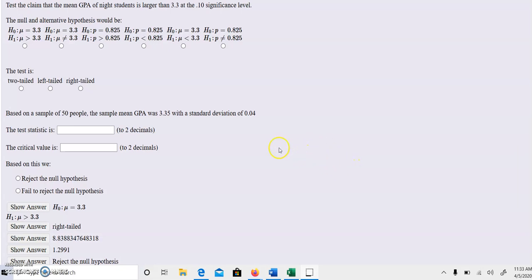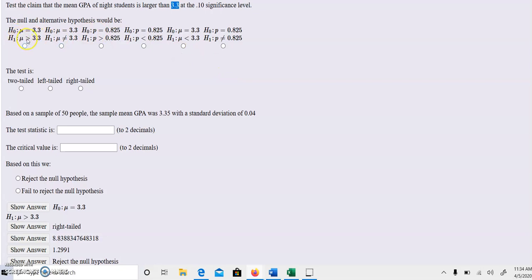The test claims that the GPA of Knight students is larger than 3.3 at a 0.1 significance level. First of all, we know that the alternative hypothesis has to be greater than 3.3. We know that for a fact because the alternative hypothesis never has any equality in it, and the null hypothesis always does.